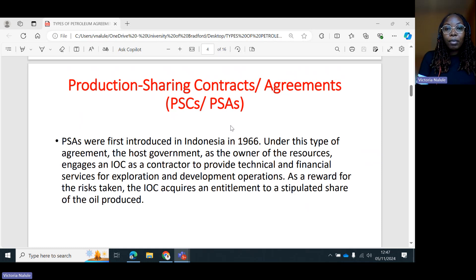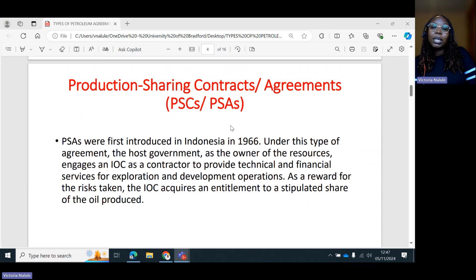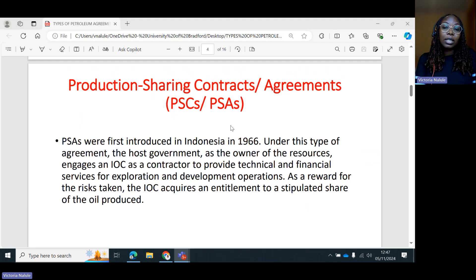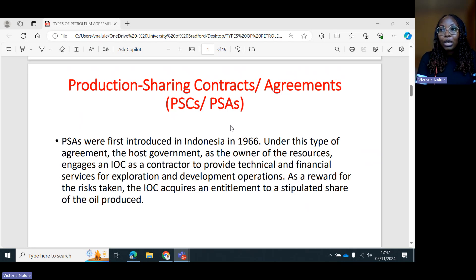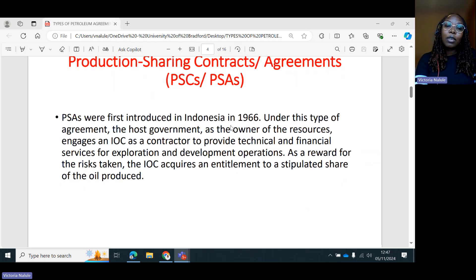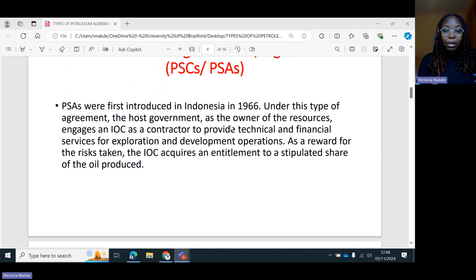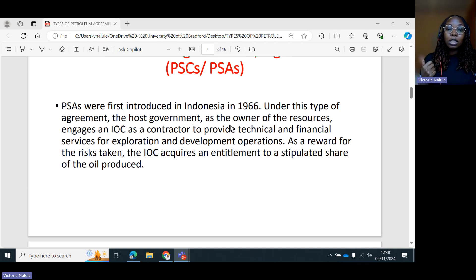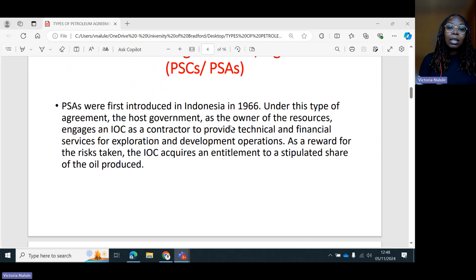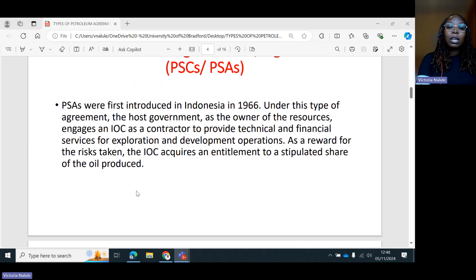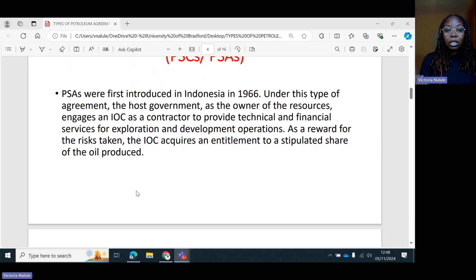Petroleum sharing agreements, or petroleum sharing contracts — sometimes called PSAs — were first introduced in Indonesia in 1966, so they have been in existence for quite some time. Under this type of agreement, the host government, as the owner of the resources, engages an international oil company (the IOC) as a contractor to provide technical and financial services for exploration and development operations. As a reward for the risks taken, the international oil and gas company acquires an entitlement to a stipulated share of the oil produced.